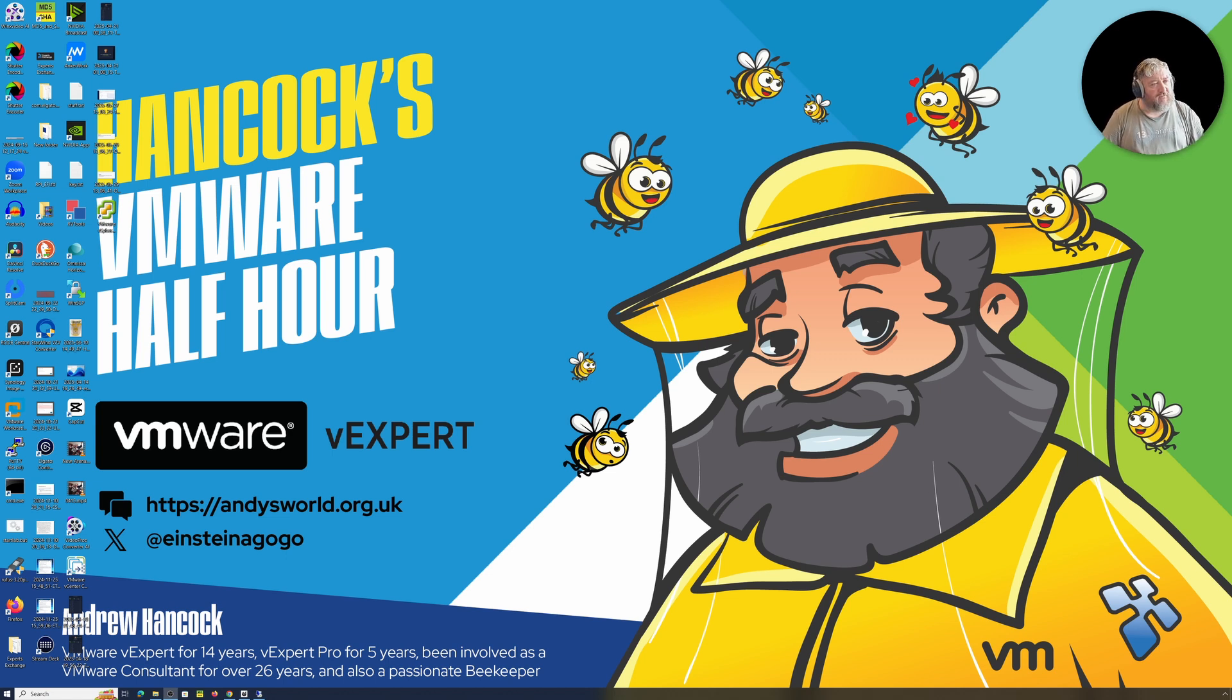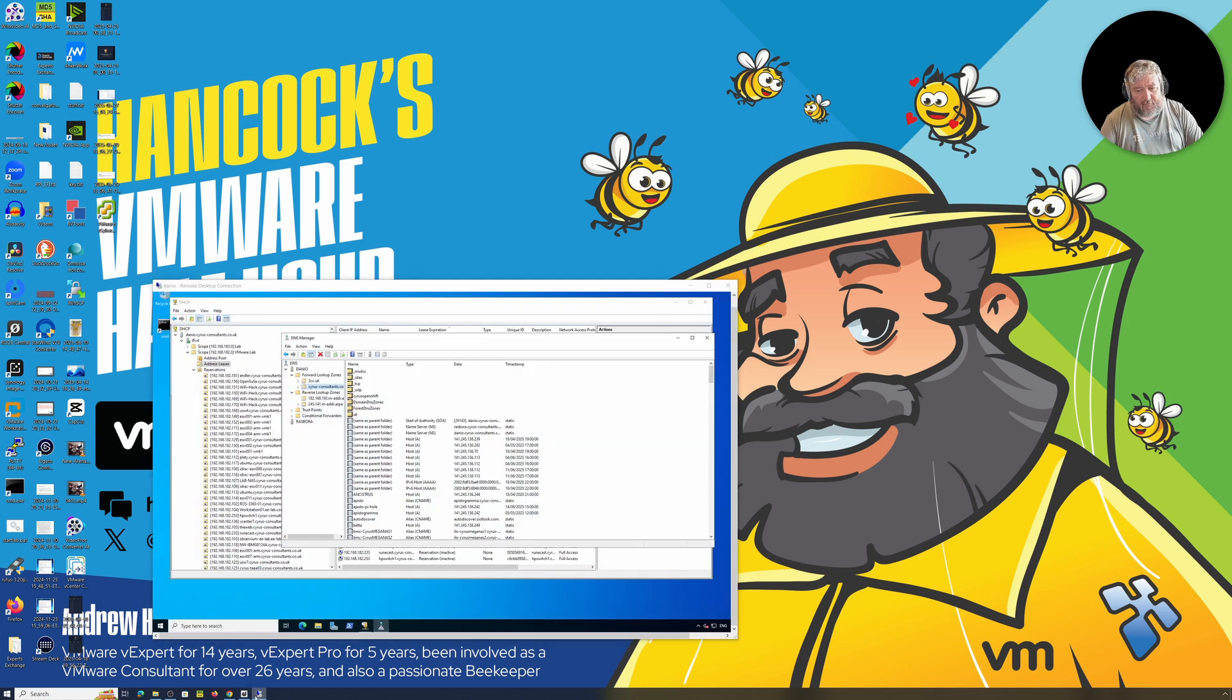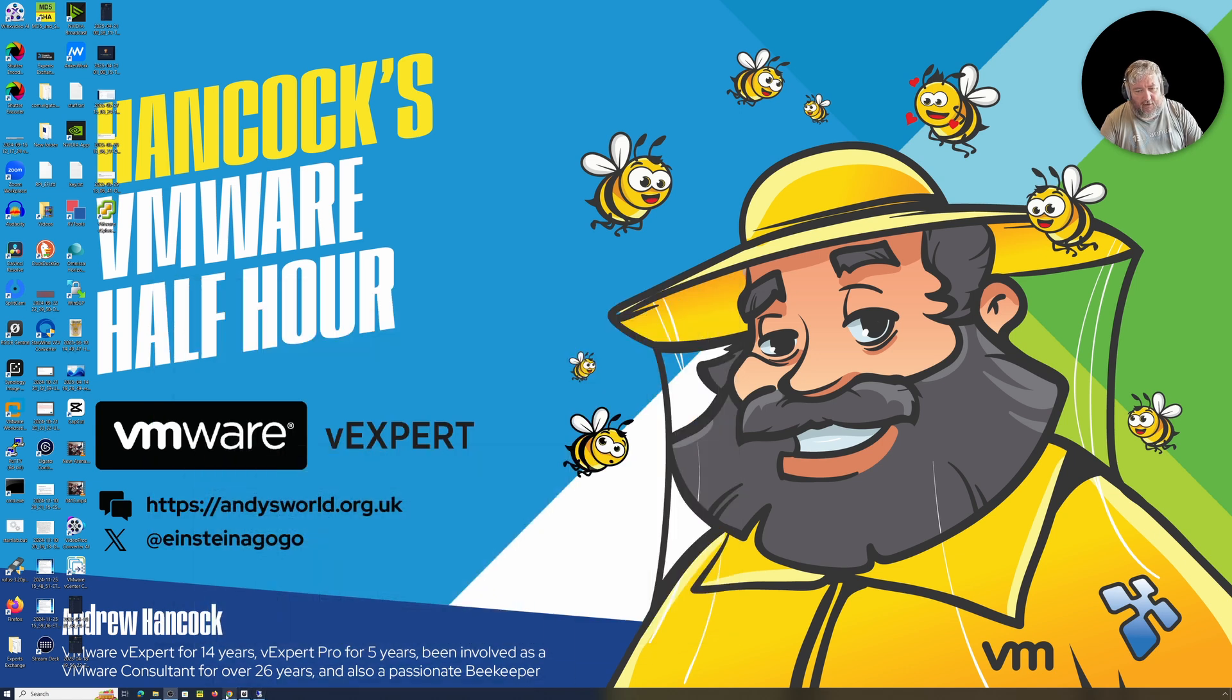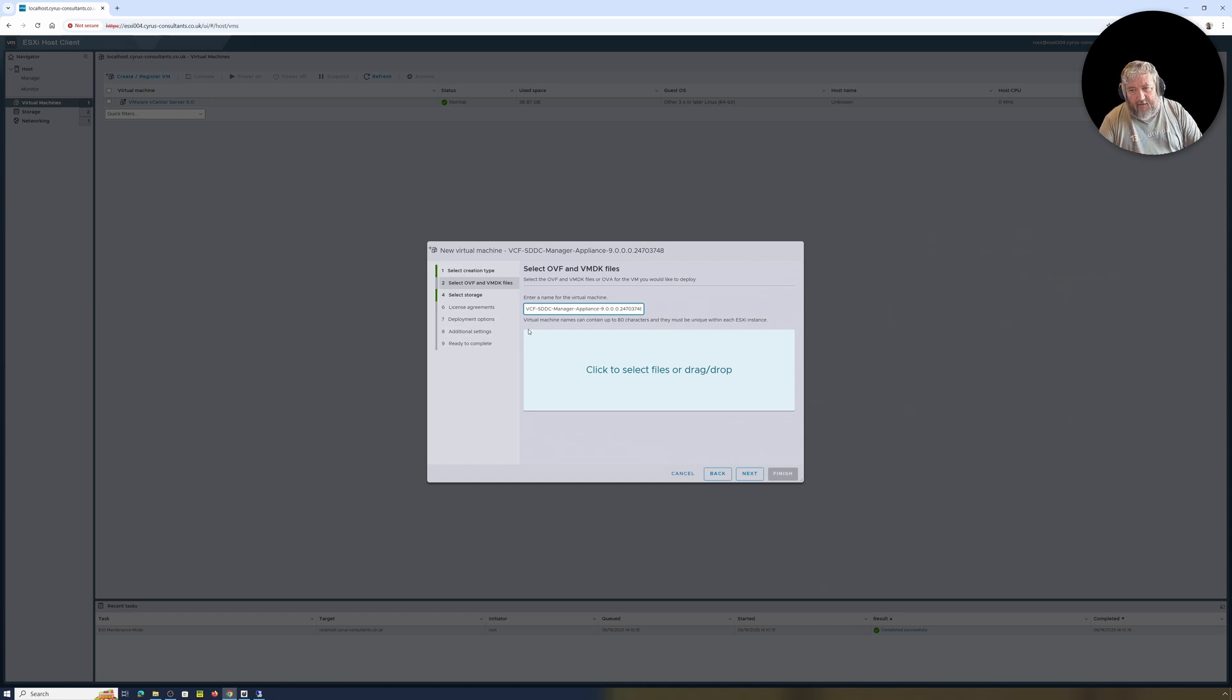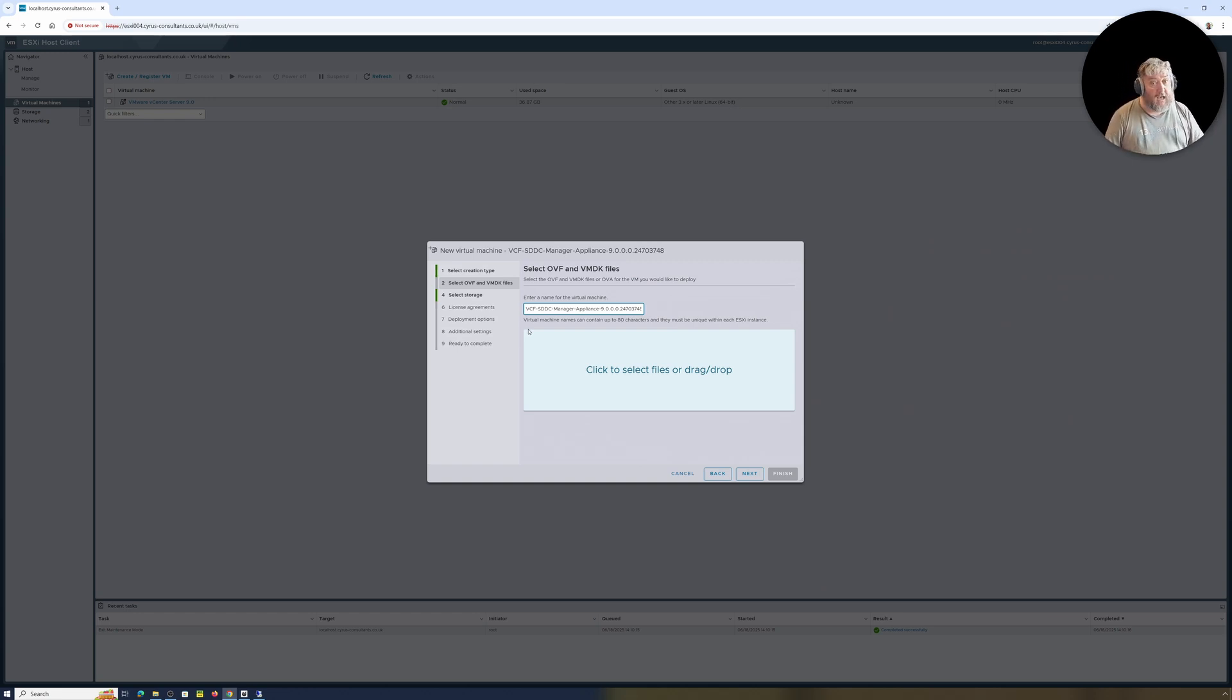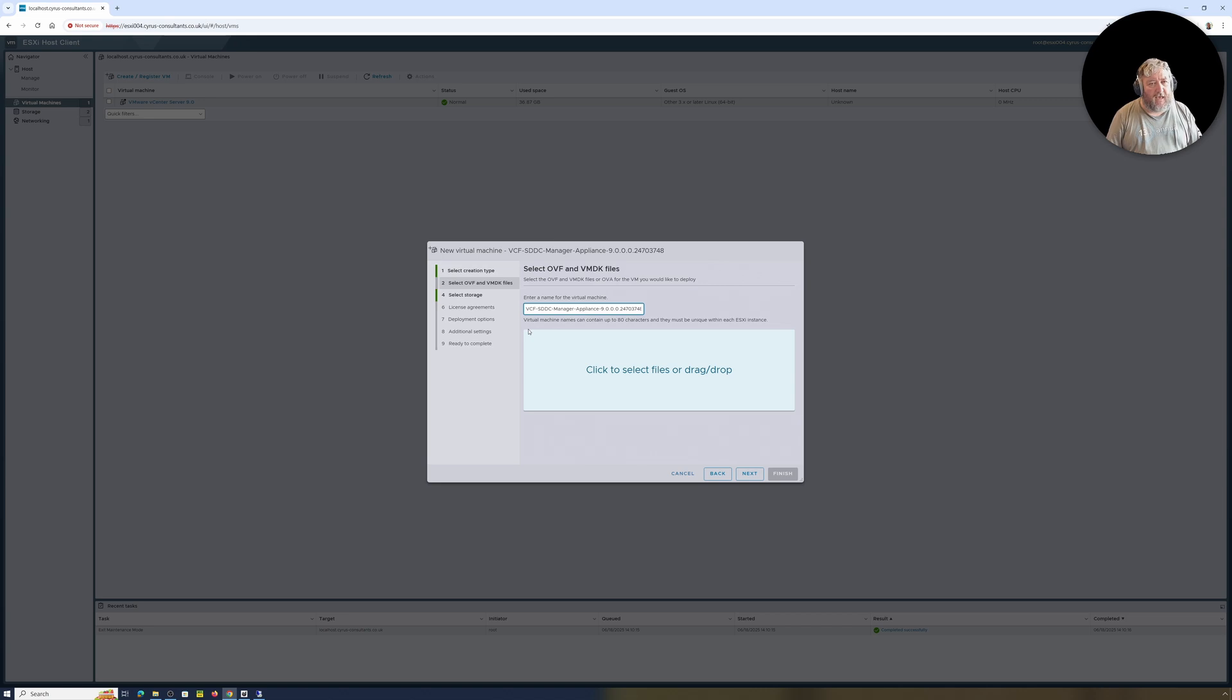It's a little bit confusing because the download is an OVA and the file name of the OVA is vcf-sddc-manager, because the same appliance, based on an OVA that we're going to deploy, can become the SDDC manager. We now have a single pane of glass to deploy everything that we need for VCF or VVF from one appliance.